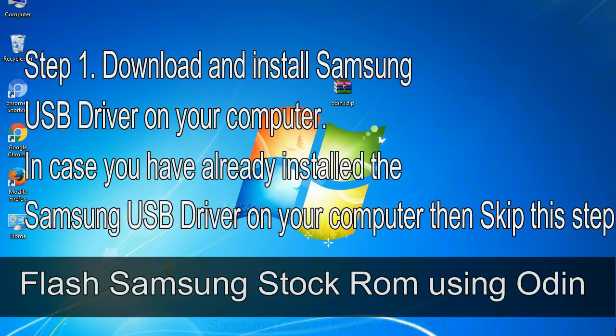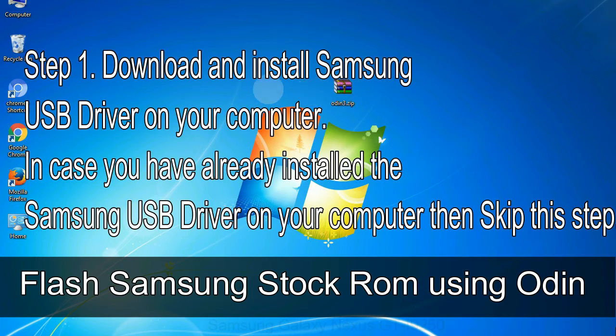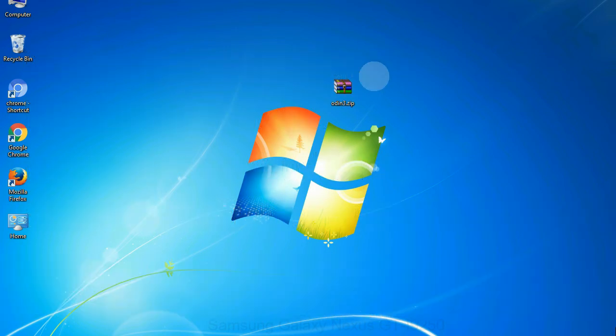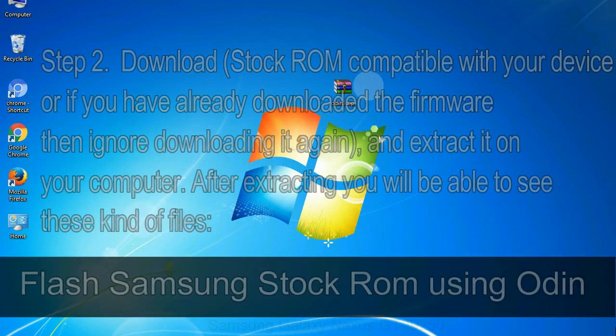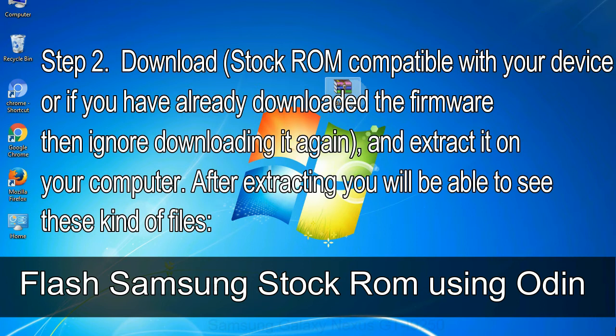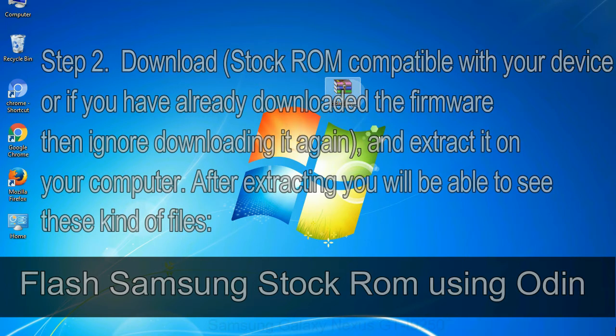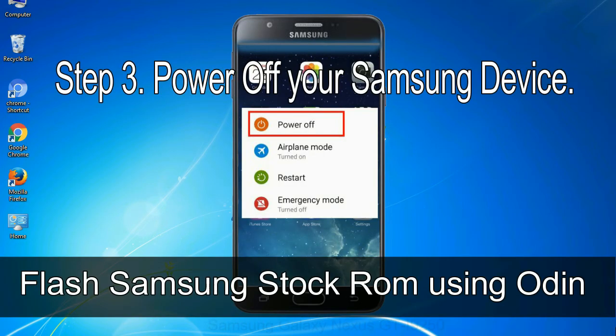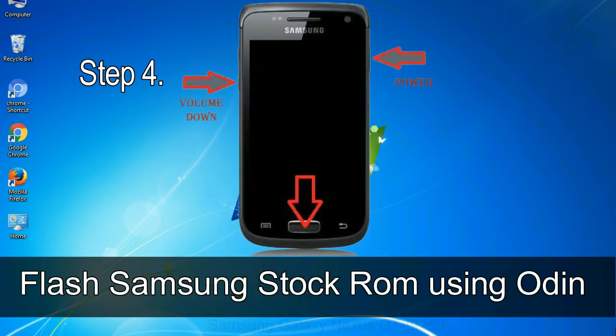Flash Samsung stock ROM using Odin step 1: download and install Samsung USB driver on your computer. In case you have already installed the Samsung USB driver on your computer then skip this step. Step 2: download stock ROM compatible with your device or if you have already downloaded the firmware then ignore downloading it again, and extract it on your computer. After extracting you will be able to see these kind of files. Step 3: power off your Samsung device.